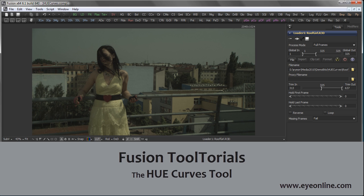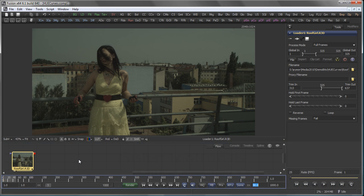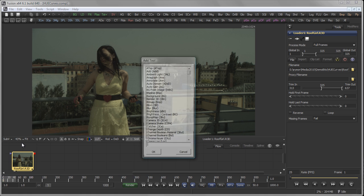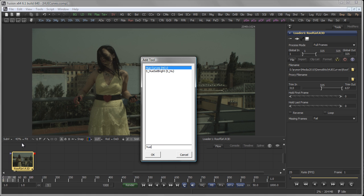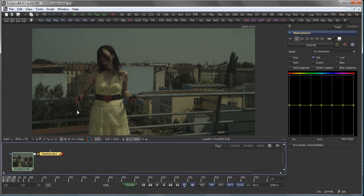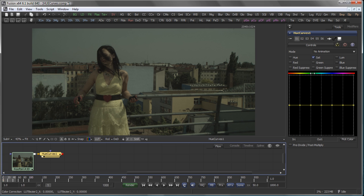Hi, this is Eric from ION Software, and in this tutorial I'm going to talk about the new Hue Curves tool, which is introduced in Fusion 6.1. So here we have this red footage, and I want to add a Hue Curves tool. The first thing you're going to see in the Hue Curves tool, which looks somewhat similar to the Color Curves tool, is that there's only one color gradient here, which is the Hue gradient.